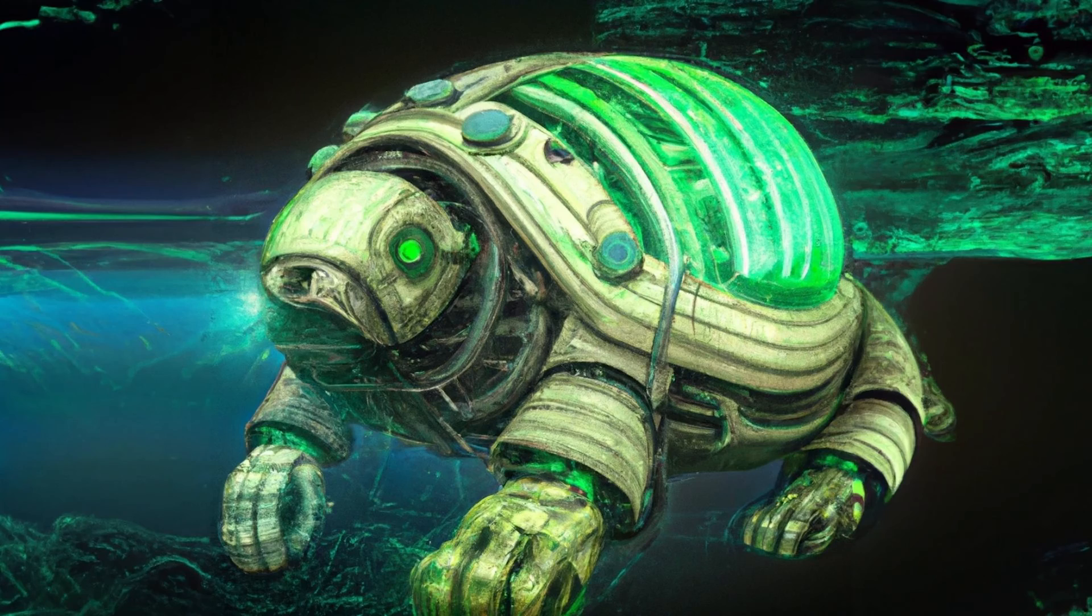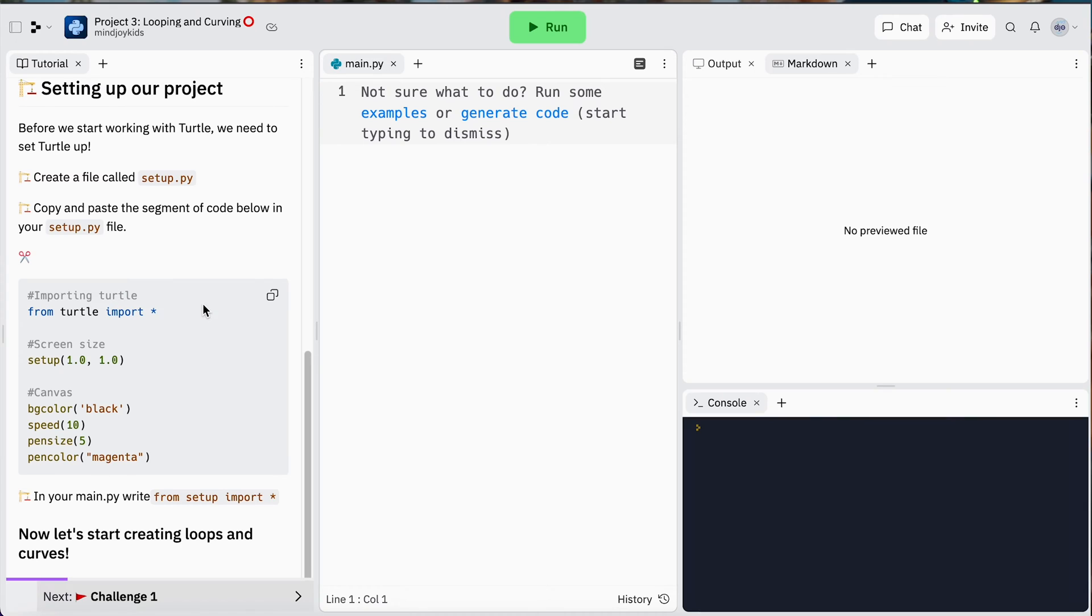Hey everybody and welcome to project three. In this project we'll be exploring circles and loops and all things squiggly and round. By the end of this project we're going to know how to use a for loop to create a spirograph. I hope you're ready to jump in because I sure am. Let's get cracking.